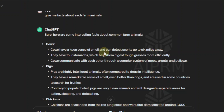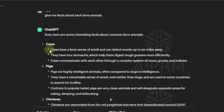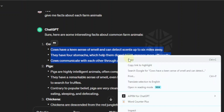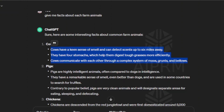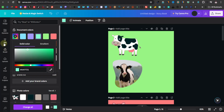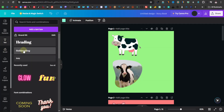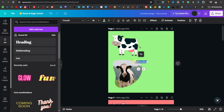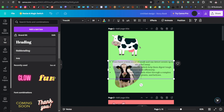For example: cows have a keen sense of smell and can detect scents up to six miles away; they have four stomachs which help them digest tough grasses more efficiently; cows communicate with each other through a complex system of moos, grunts, and bellows. This is something we can use for our book, so I'll copy all of this, come back to Canva, grab a subheading text, and paste our facts right there.